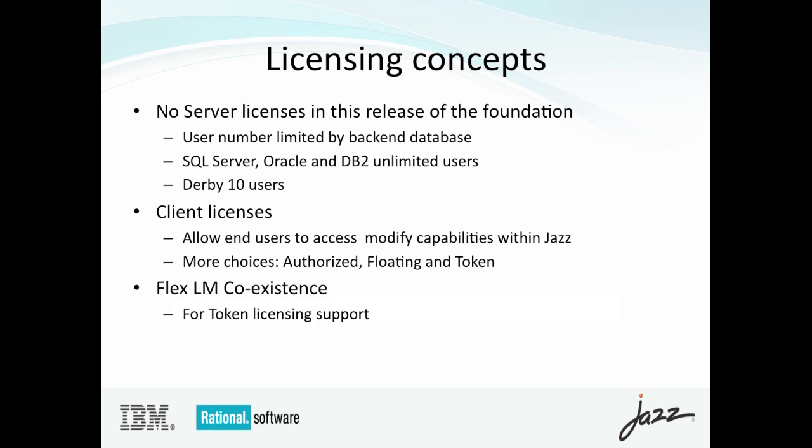Some of the key features that we've introduced in JAZZ Foundation 3.0, which is leveraged by Rational Team Concert 3.0, are as follows.